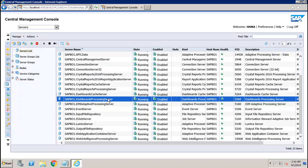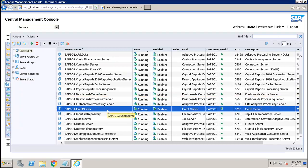The Event Server monitors the system for events which can act as triggers for running a report. When you set up an event trigger, the Event Server monitors the condition and notifies the CMS that an event has occurred, so the CMS can start any jobs set to run upon that event. The Event Server manages file-based events that occur in the storage tier.